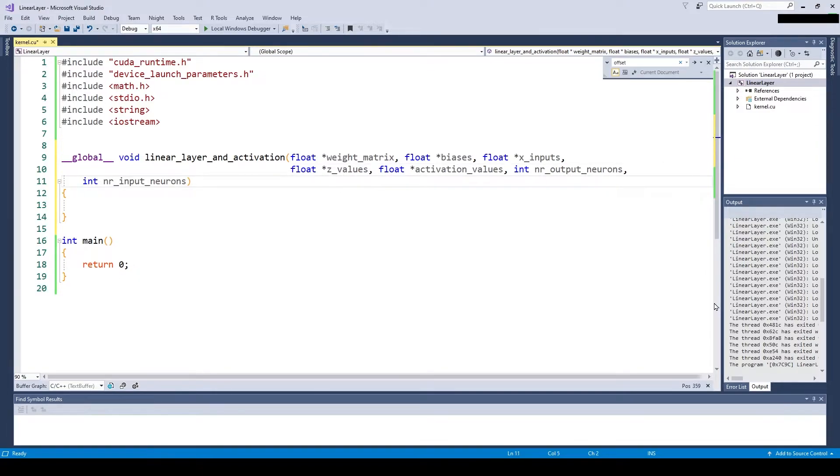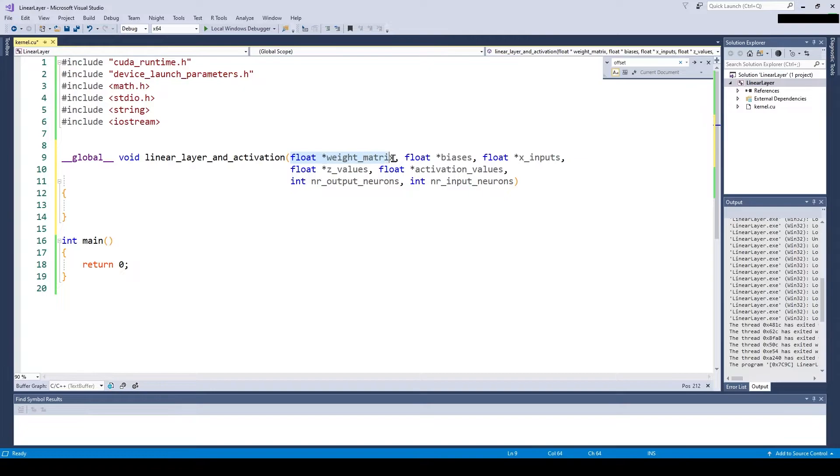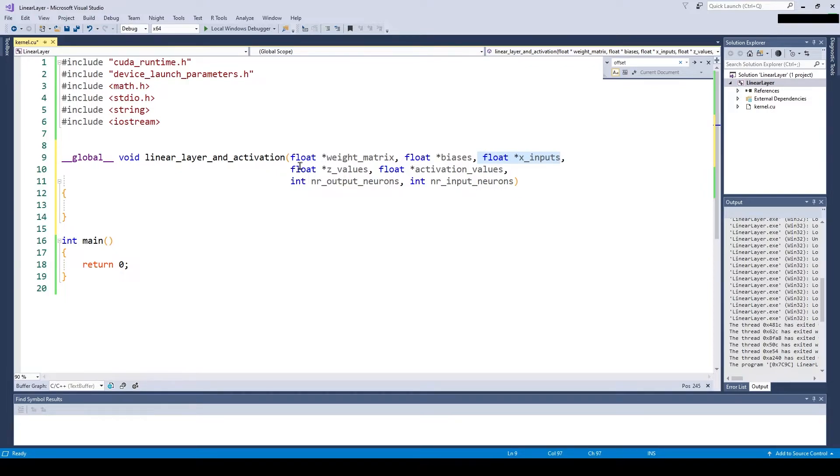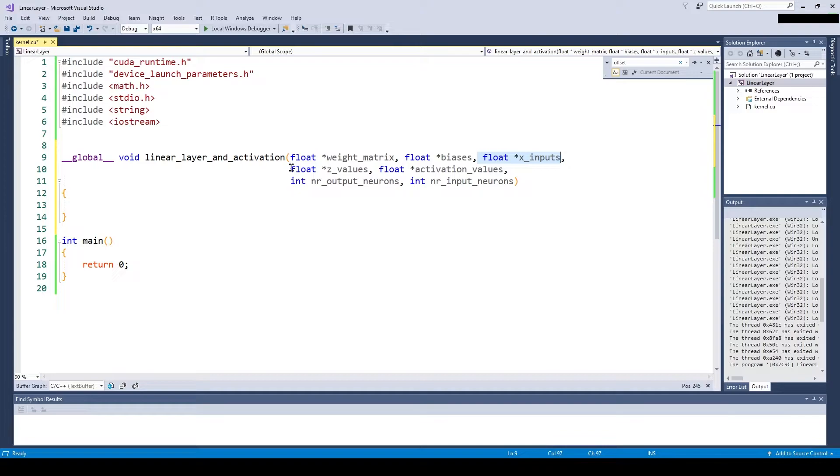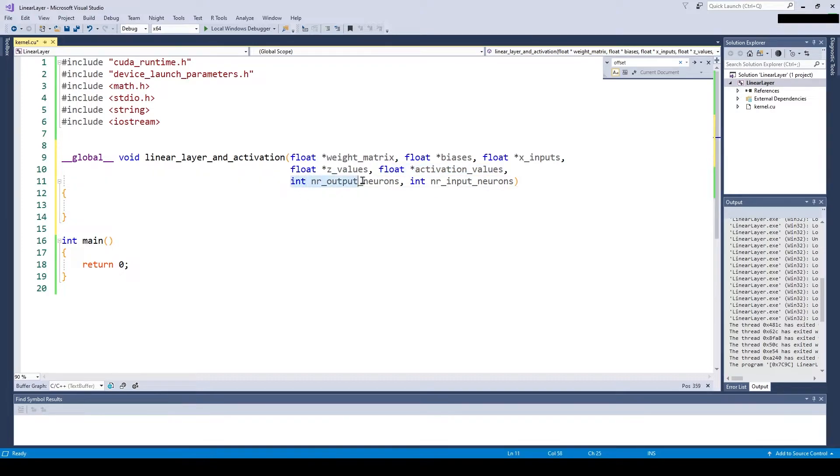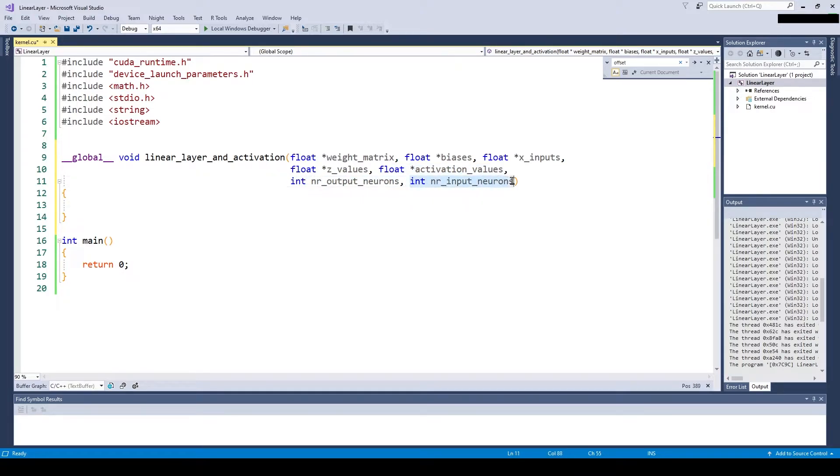First a float pointer to our weights, then we need a float pointer to our biases, and a float pointer to our inputs. Then we also need some variables where we can output the values we compute. Therefore we are going to define a float pointer for the set values and a float pointer for the activation values. Additionally, we need to know how many output neurons we have and how many input neurons.